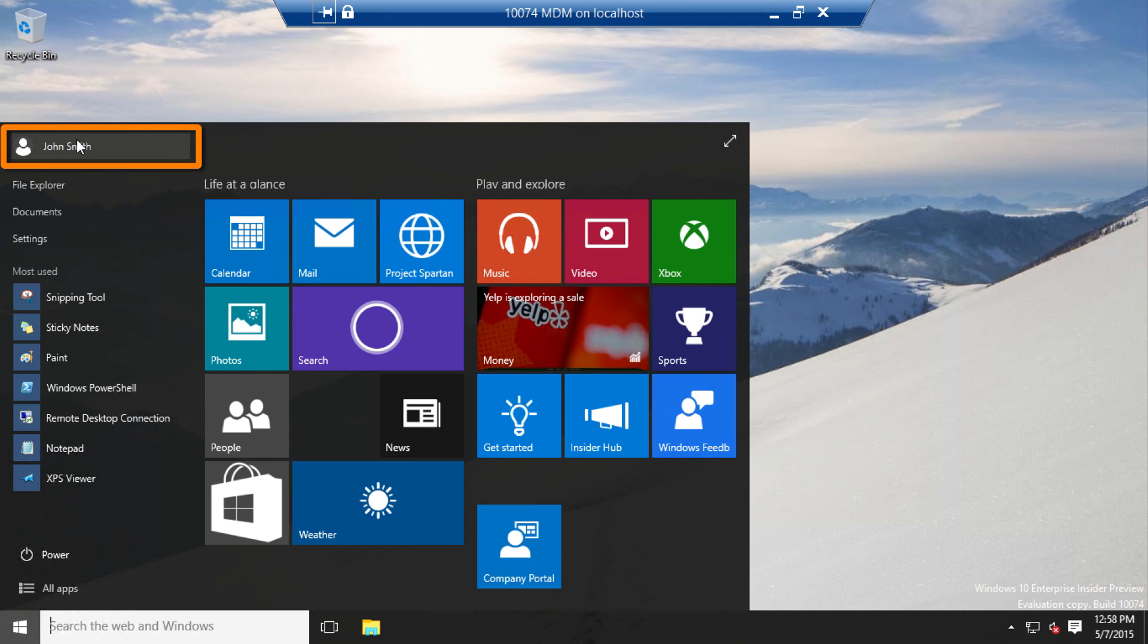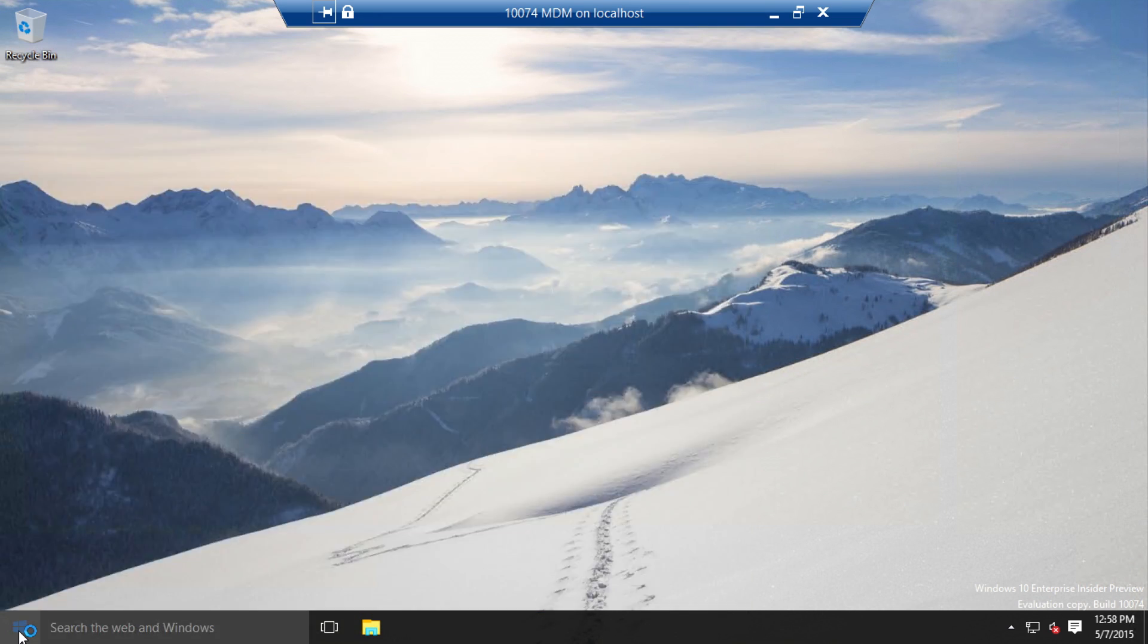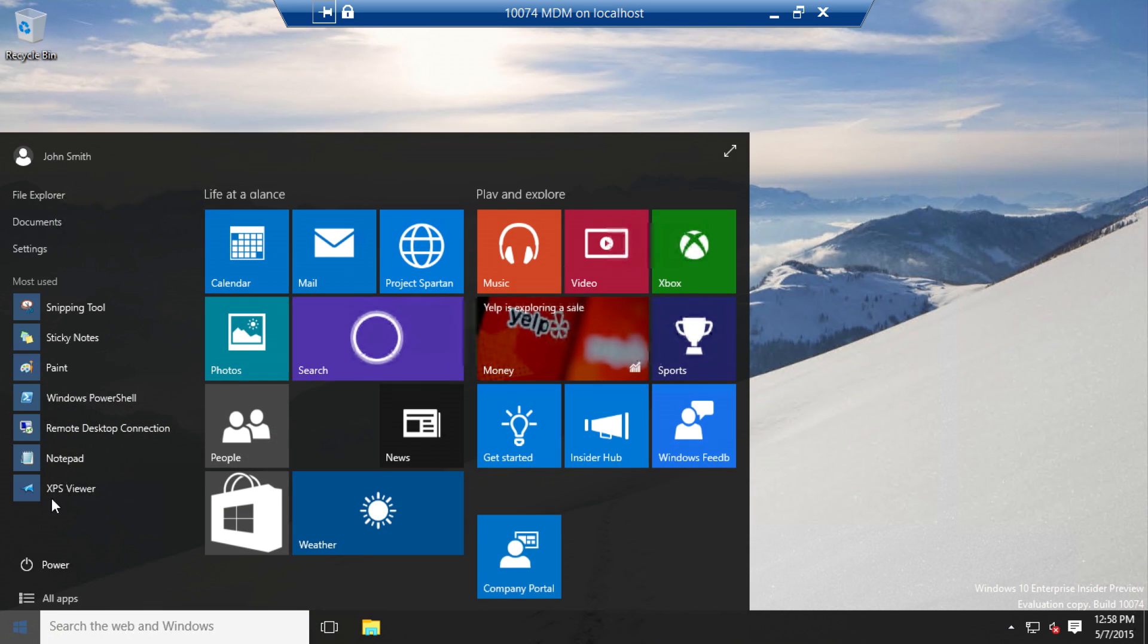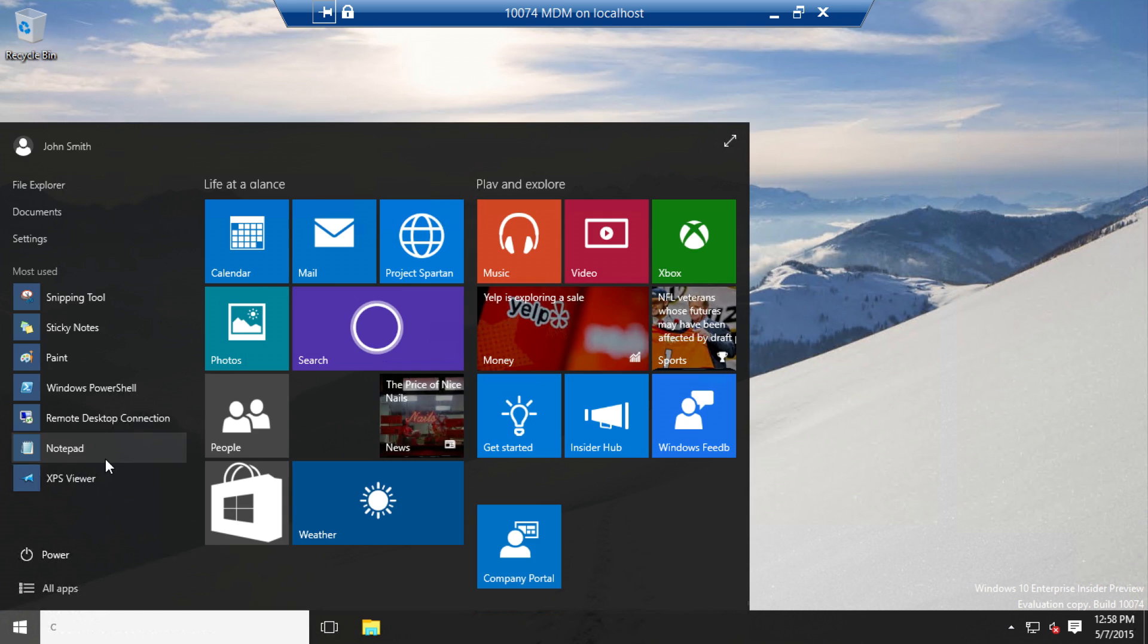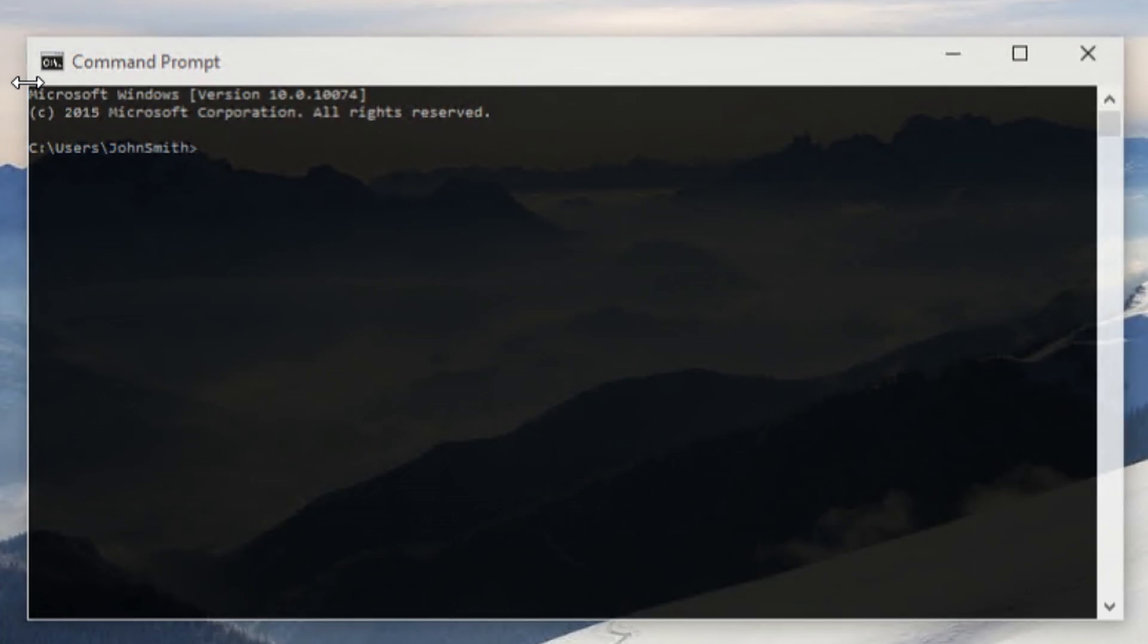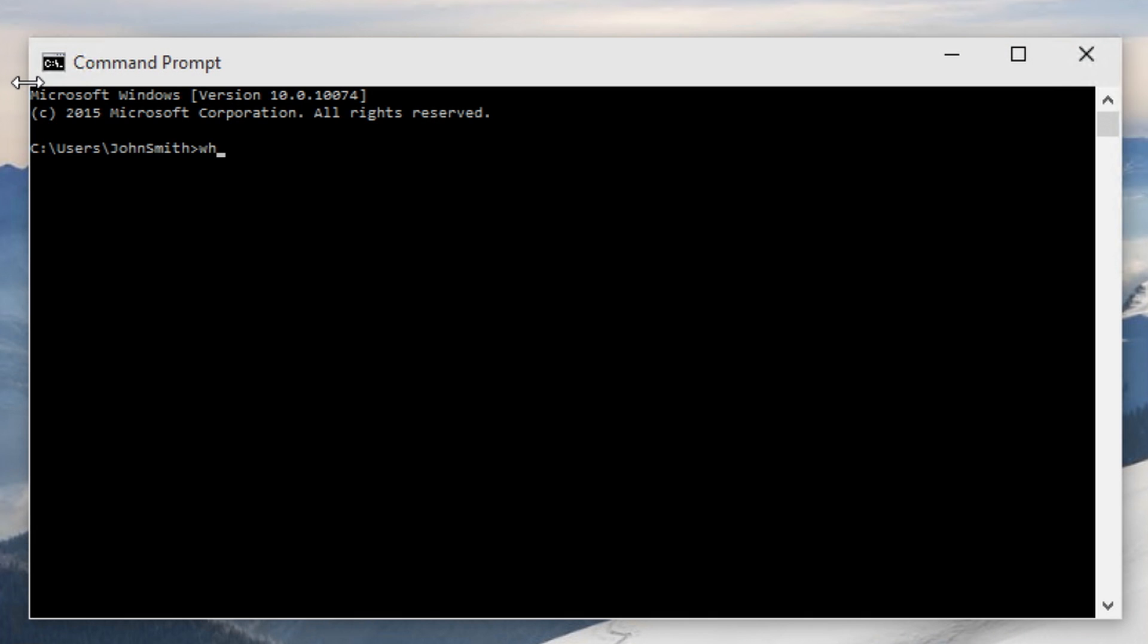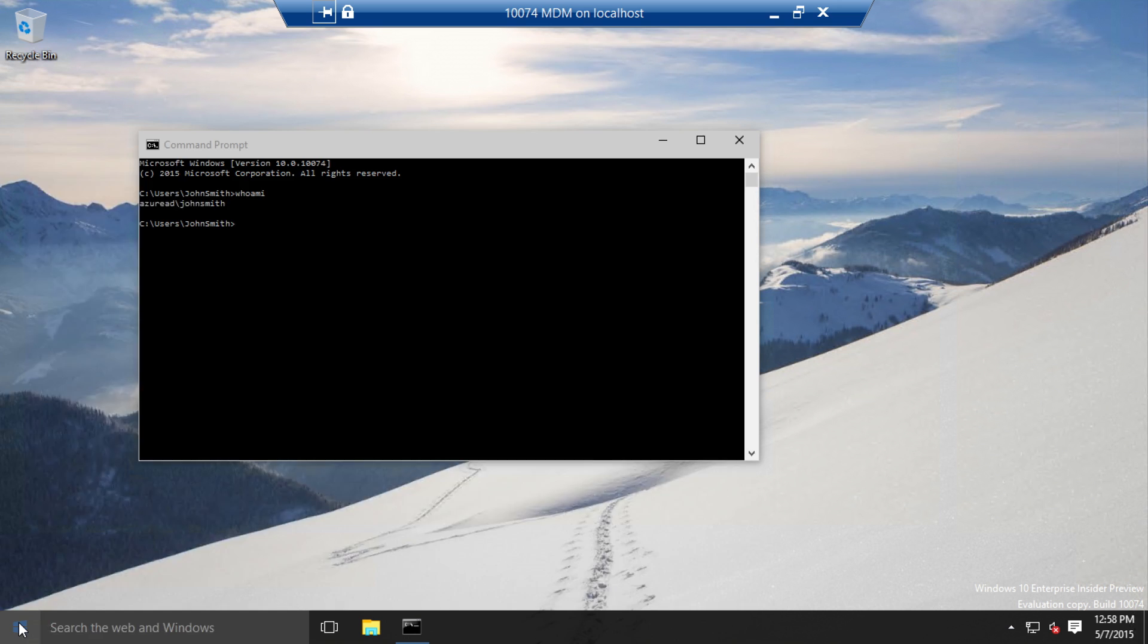So here I can see that I'm logged on as John Smith, which is my Azure AD account. If we want some proof of that, we can start up a command prompt and we can see that that's who we are. So we can ask Windows, who am I? And it says, I am Azure AD John Smith. So it knows that I am an Azure Active Directory account.